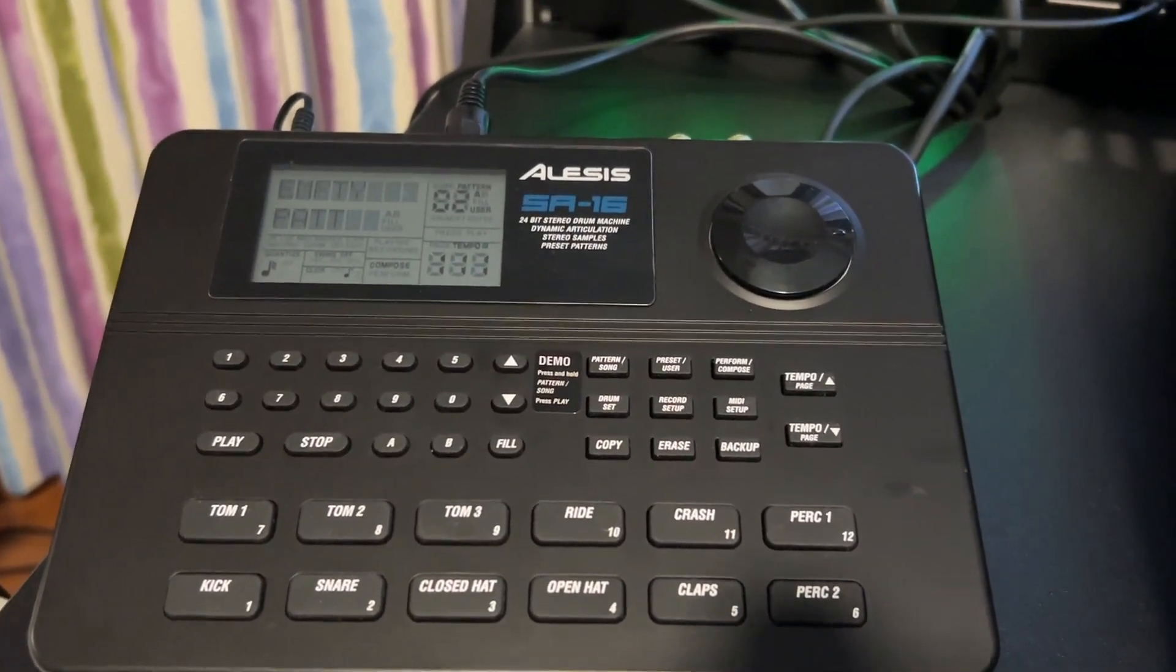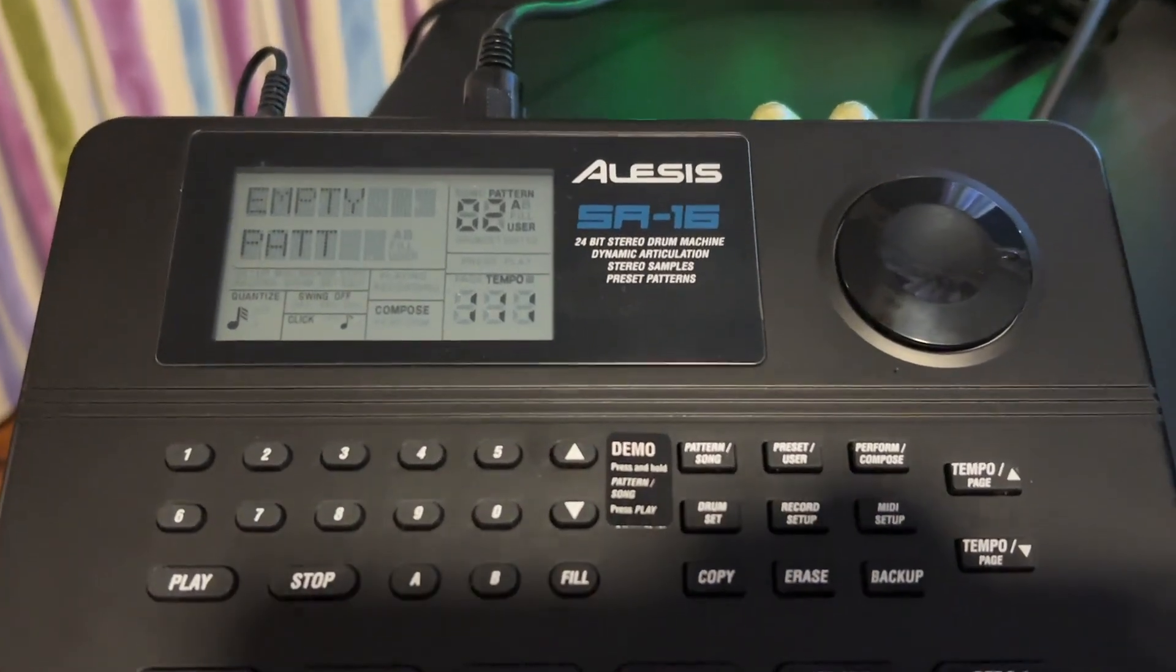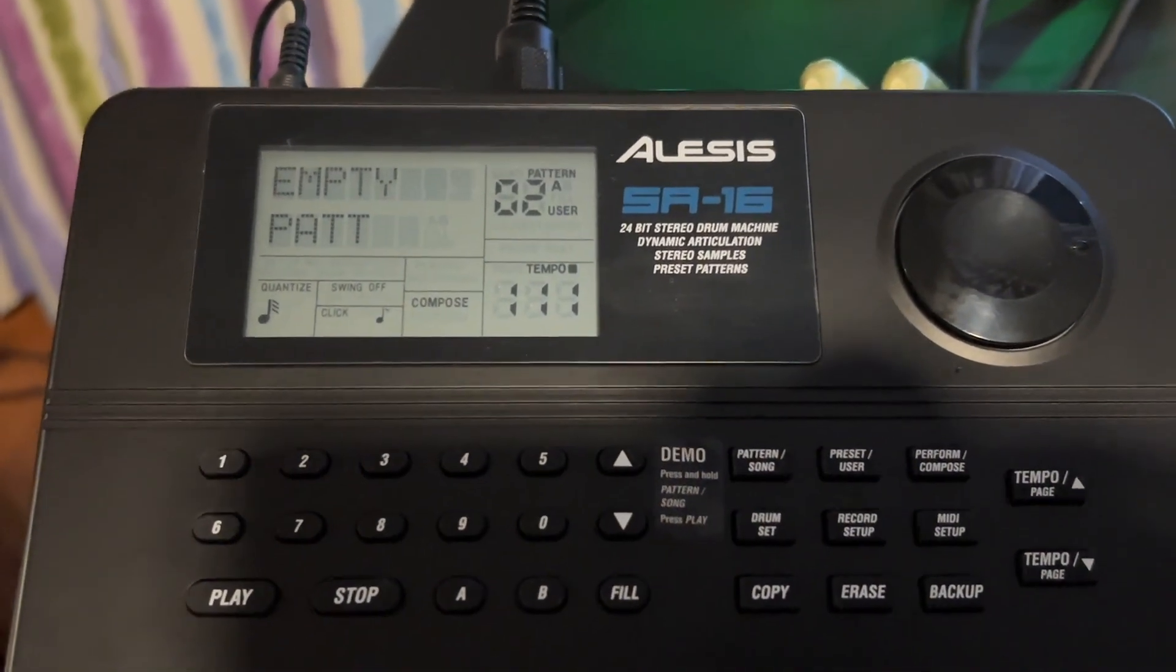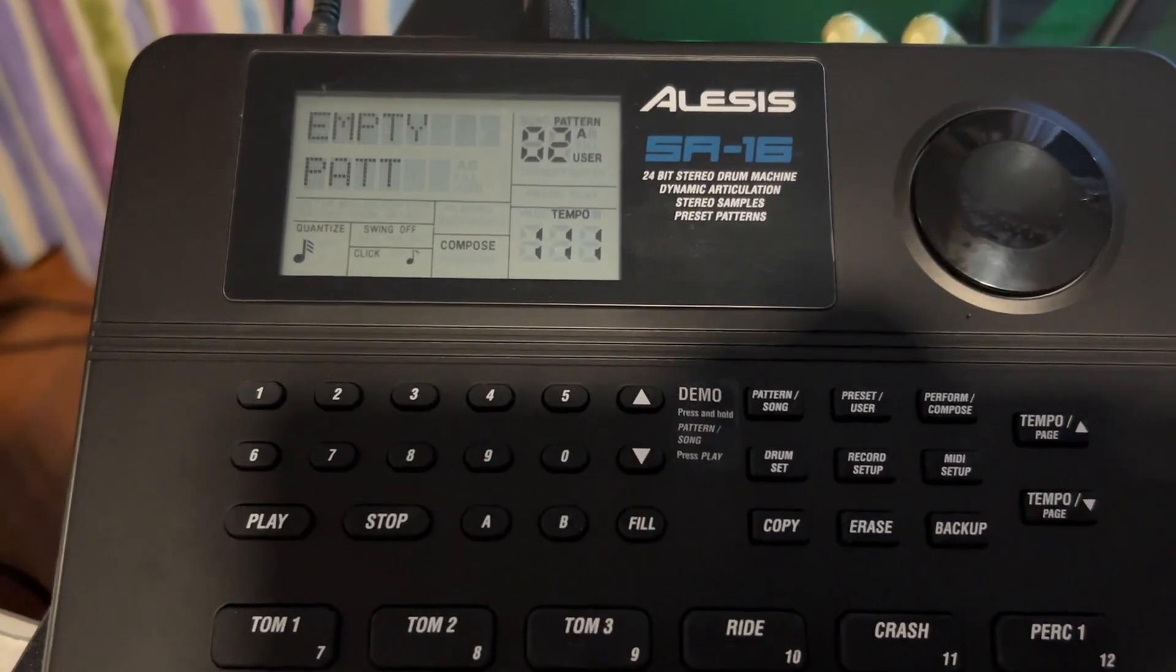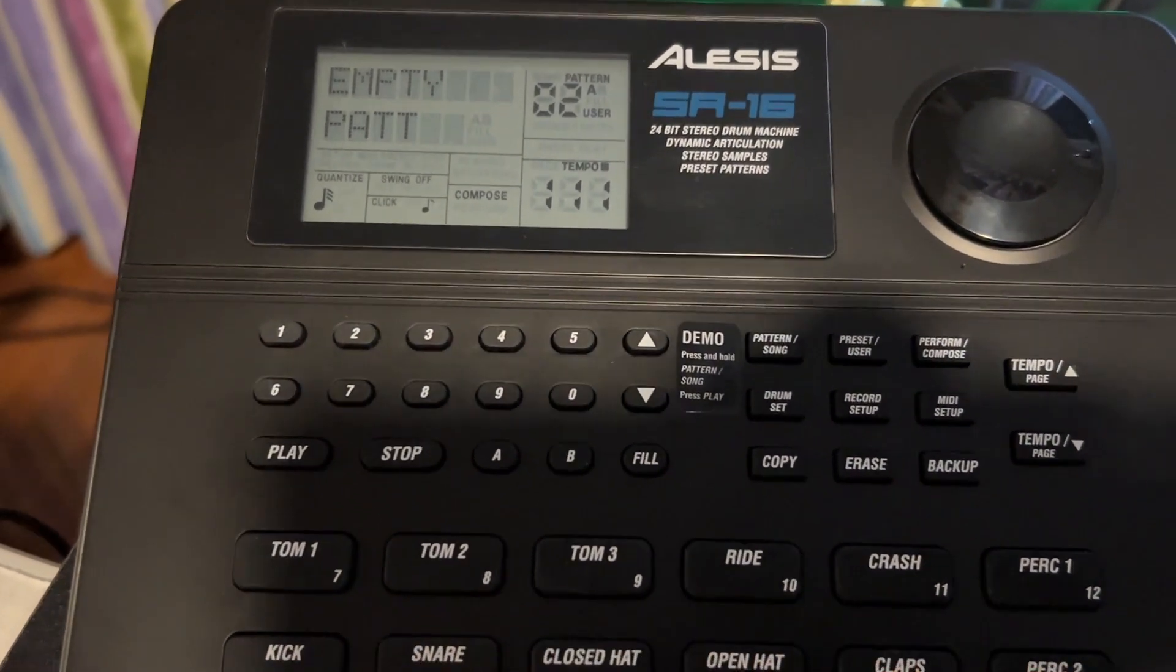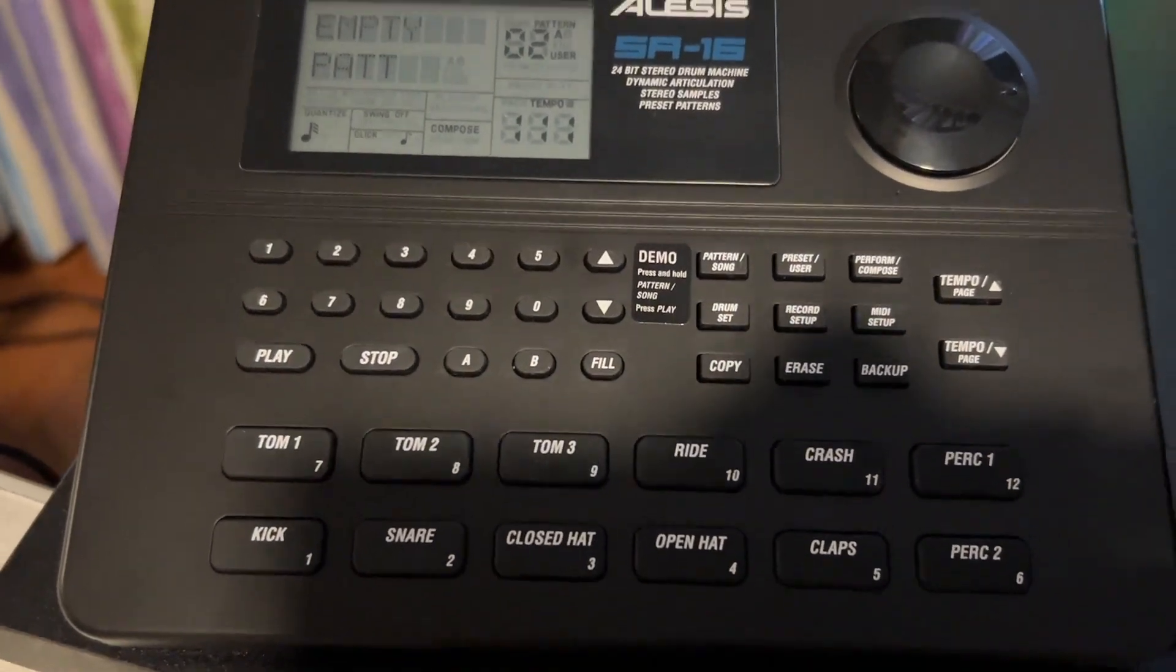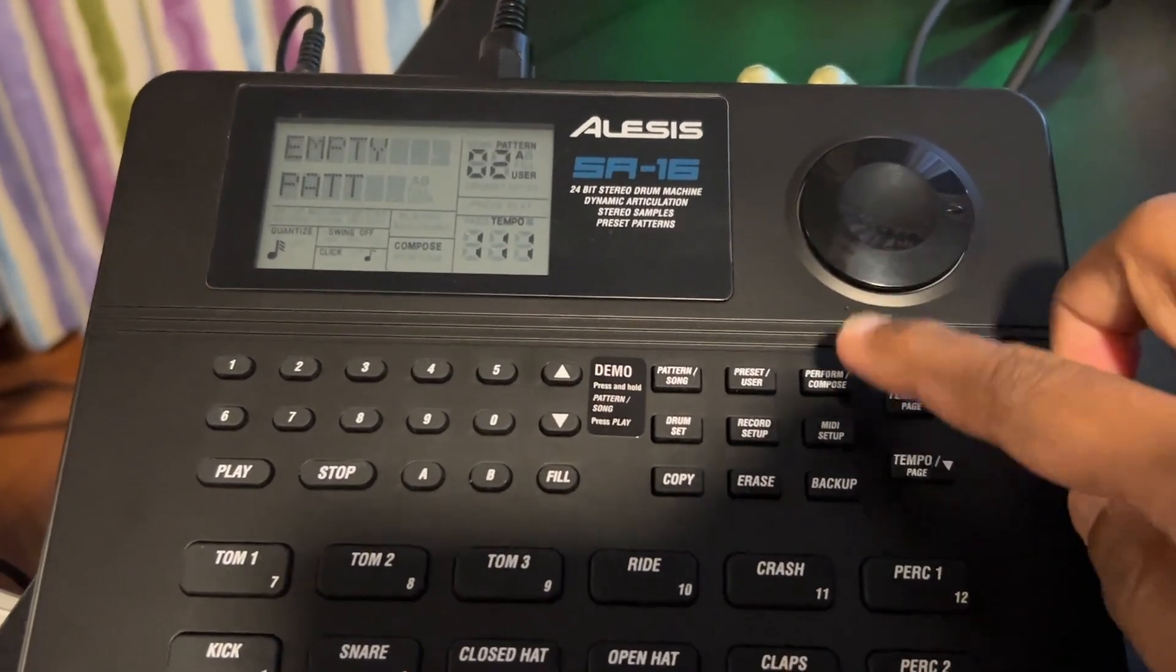Okay the machine is on and as you can see it's in compose mode and the pattern is empty. The first thing is that we have to go to the MIDI setup to check a few things.